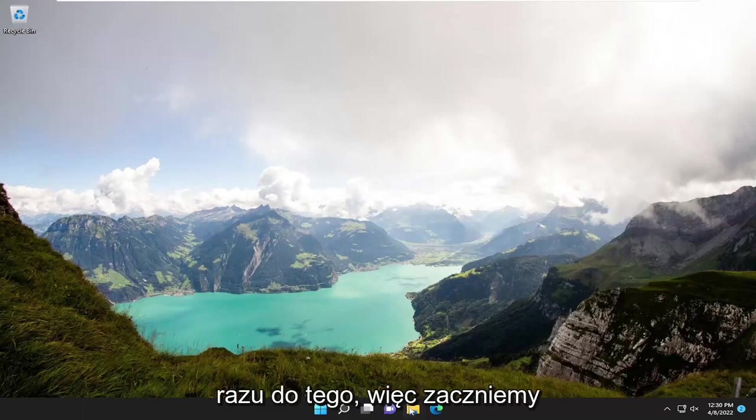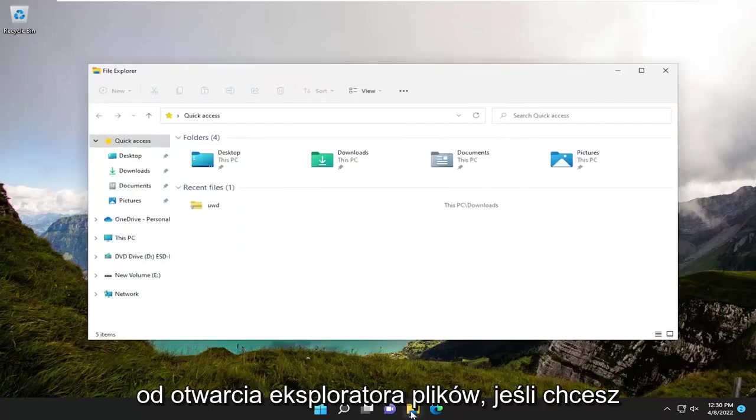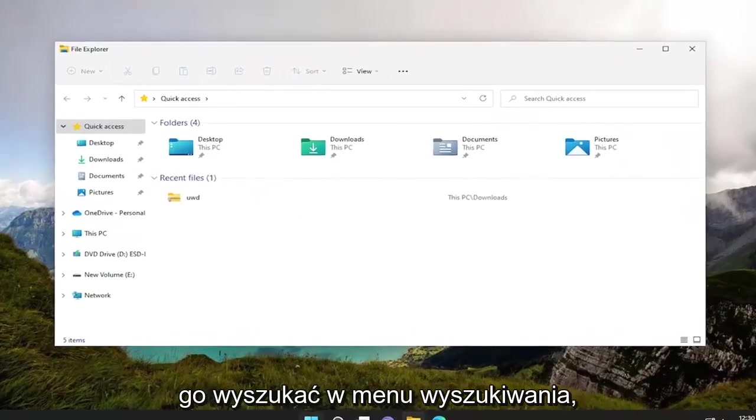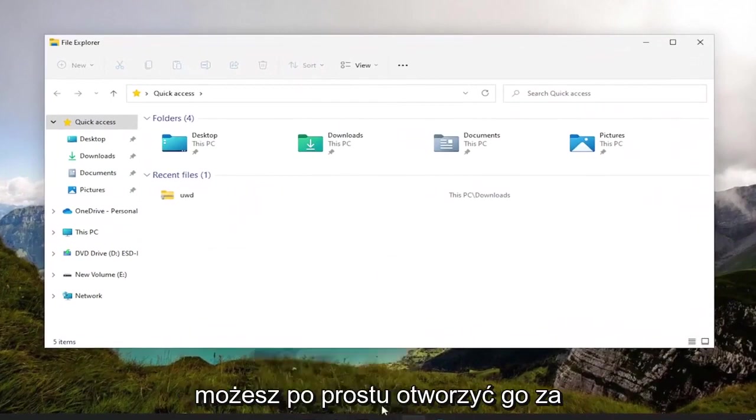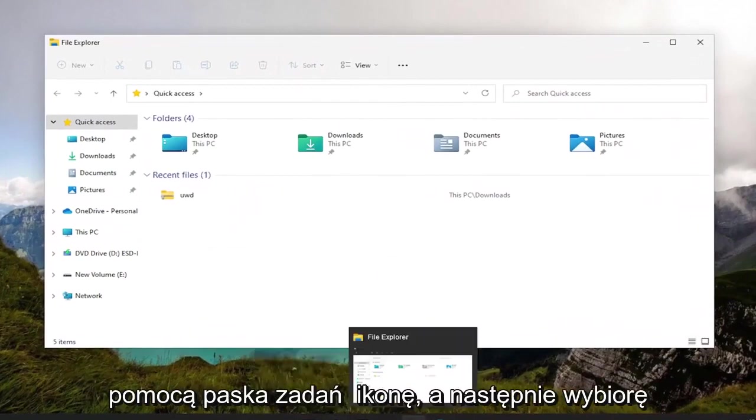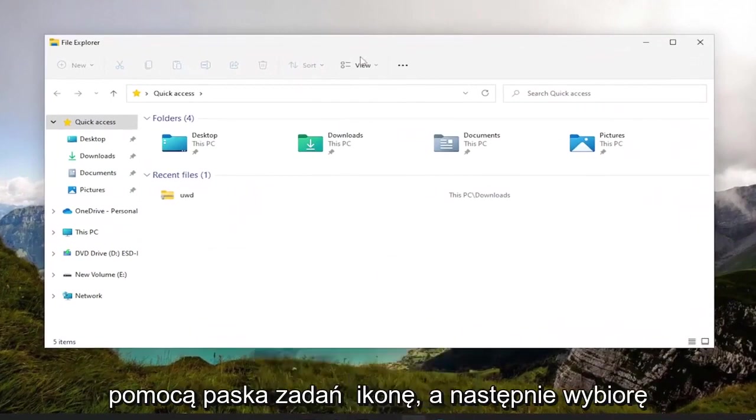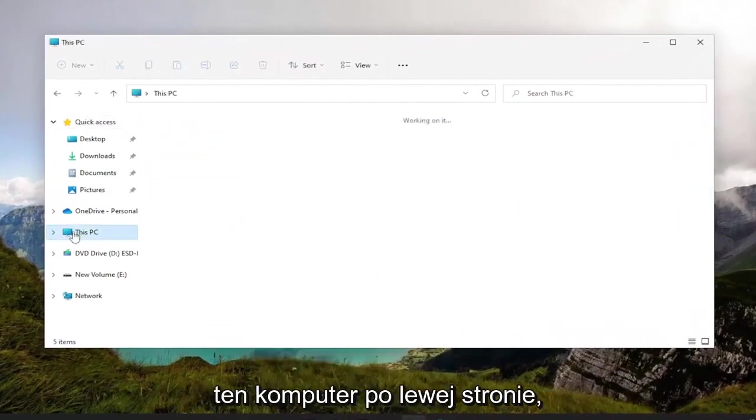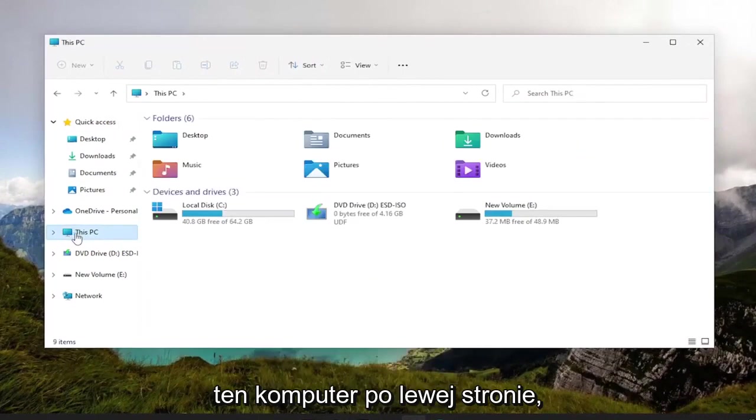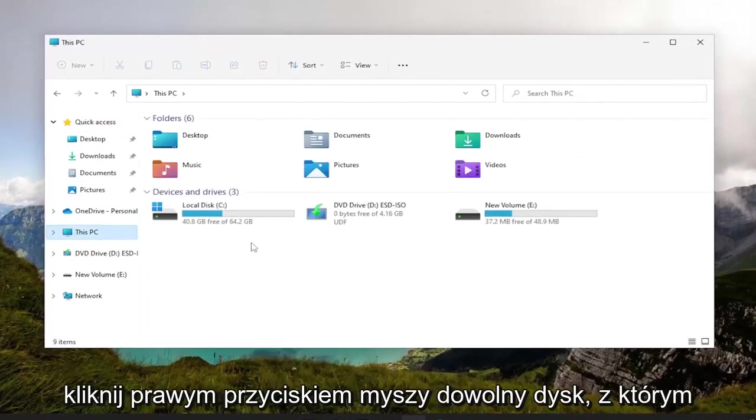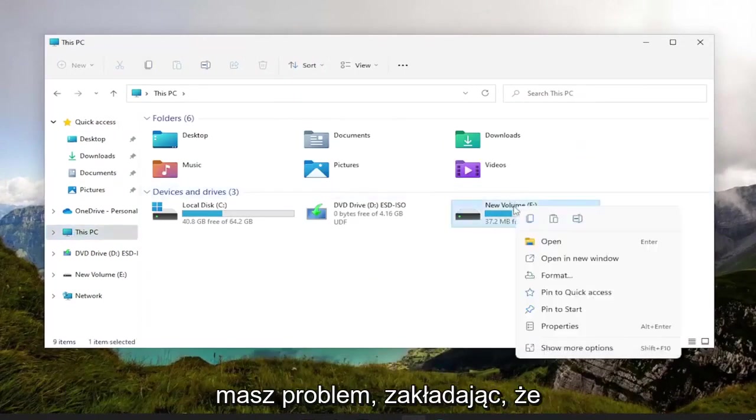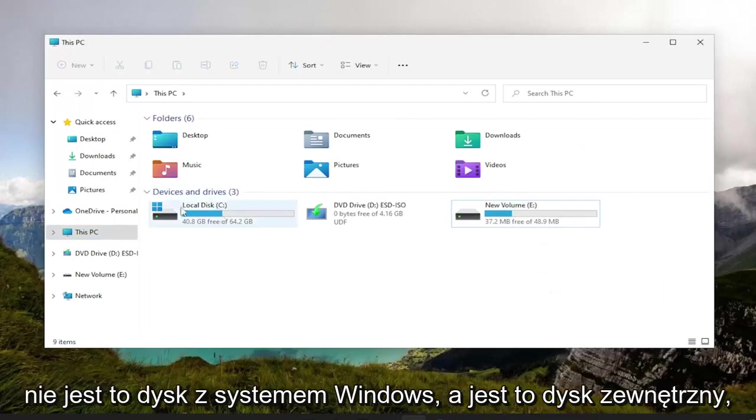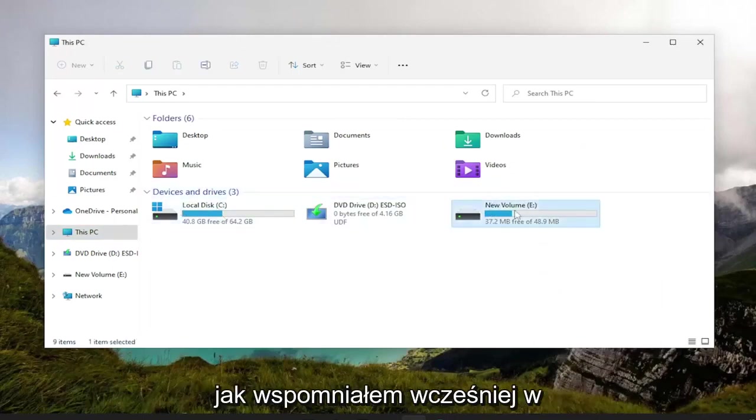We're going to start by opening up File Explorer. If you want to search for it in the search menu, you can. I'm just going to open it through the taskbar icon, and then select This PC on the left side. Right-click on whatever drive you're having a problem with, assuming it's not a Windows drive, but an external drive like I mentioned earlier.